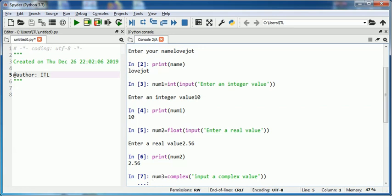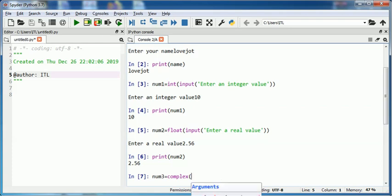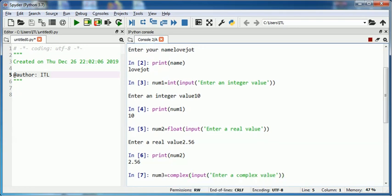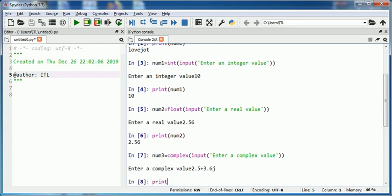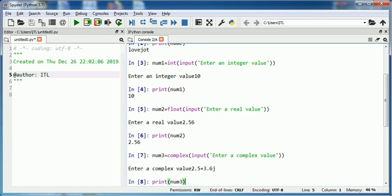There's a mistake here. Enter complex value. The message will be displayed as enter complex value. Suppose I type here 2.5 plus 3.6j. When I print it, it will be displayed as is.